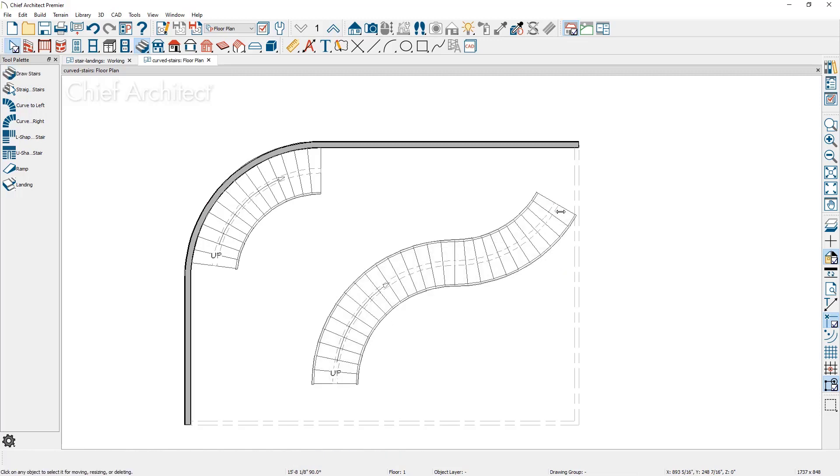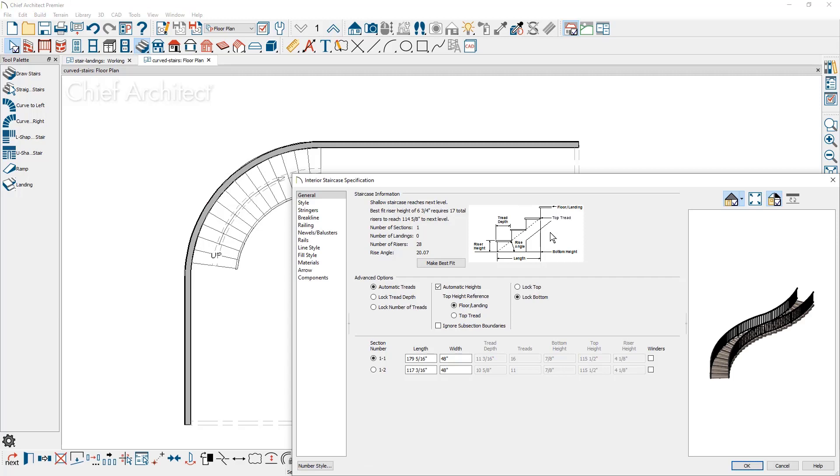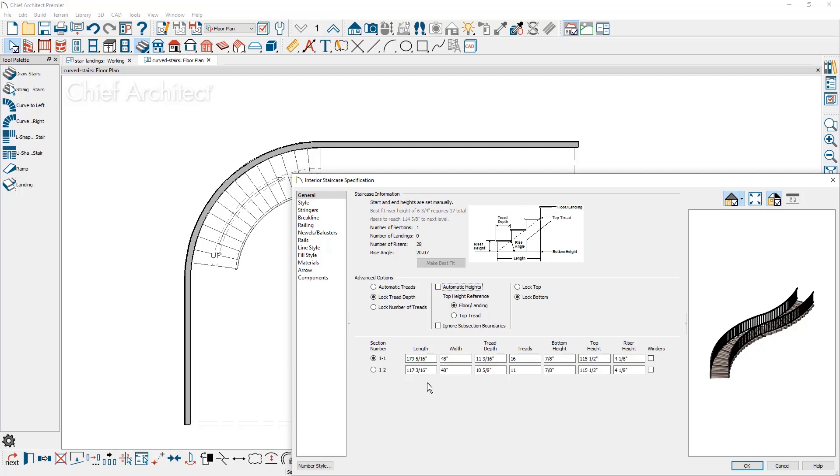When you open up the stairs by double clicking on them, on the bottom of the general panel, you'll see both of the sections of the stairs created that you can go in and modify by removing the automatic settings. You have full access to all of the settings from both of those stair segments.